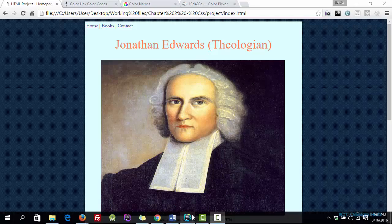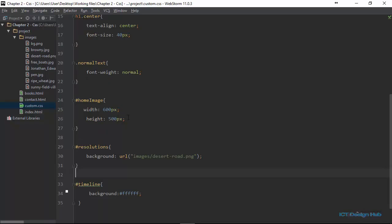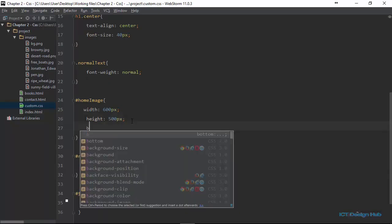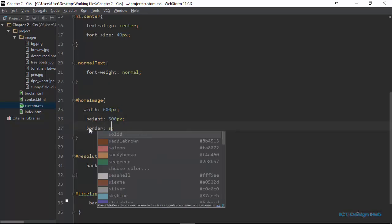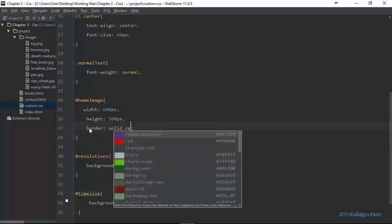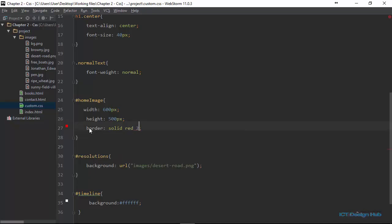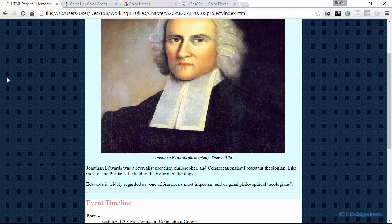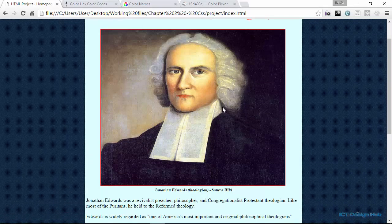Let me quickly show you how to do this. Right here in custom.css, let's start with this image. Let's say we want to specify the border for this image. We say border, we want this style to be solid, we want the color to be red, and we want the width to be 2px. You can see our border right here for this particular element.